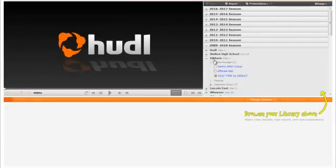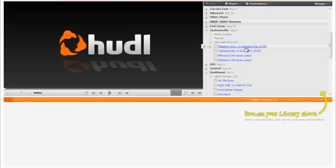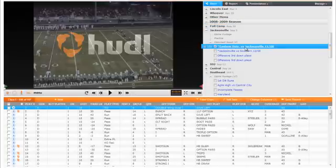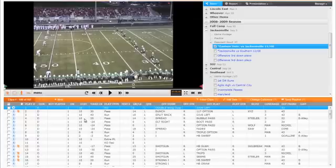Once your library page is loaded, scroll on the right to find the playlist you wish to view. Click on the blue playlist to get it to load.